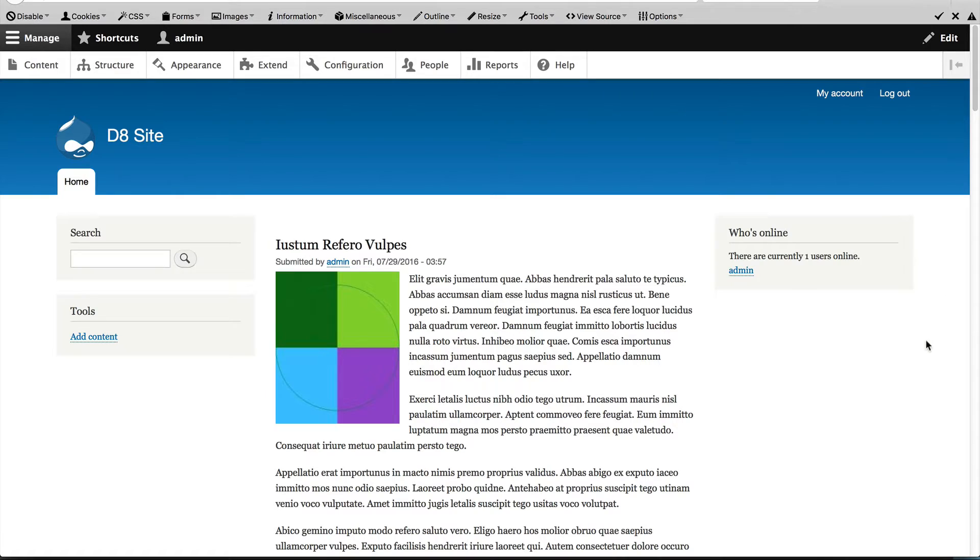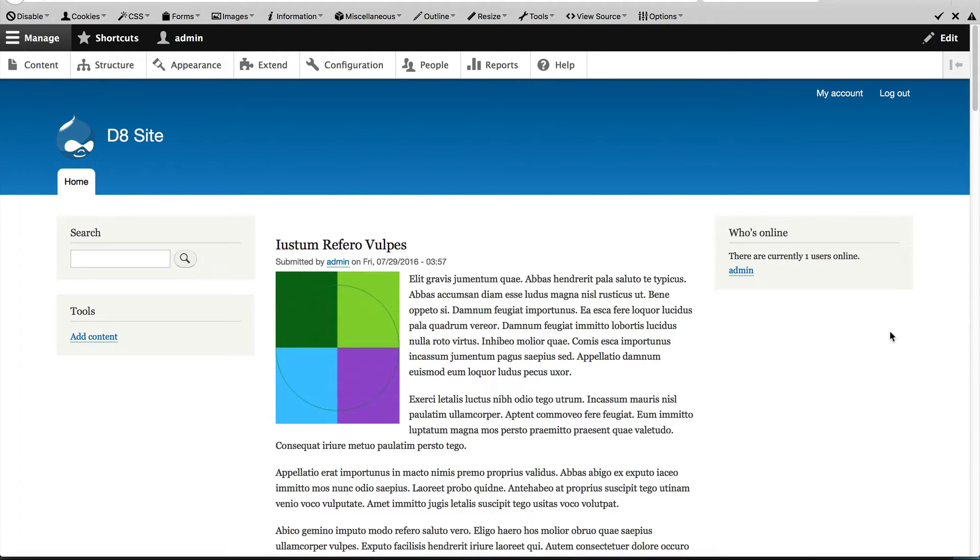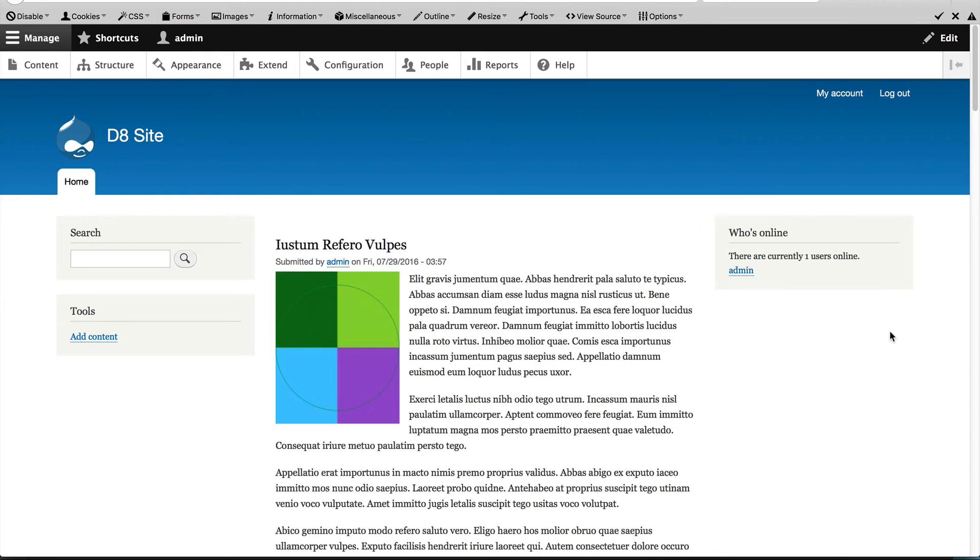You should see the Who's Online block on the right. This block shows all the logged-on users. Currently there's only one user, and that's me. If I had multiple users such as editors logged in, it would show all the logged-in users in that block.